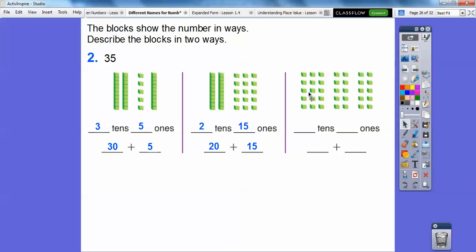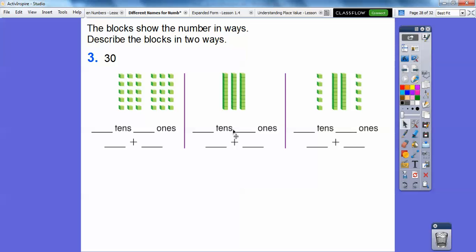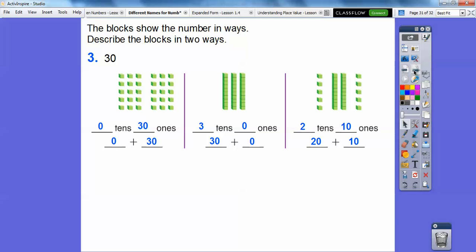Here is zero tens and thirty-five ones — five, ten, fifteen, twenty, twenty-five, thirty, thirty-five. Each stack is five. Over here is three tens and zero ones left over, so three tens and zero ones is thirty. And over here we have two tens and ten ones — five and ten ones — so two tens and ten ones is twenty plus ten.